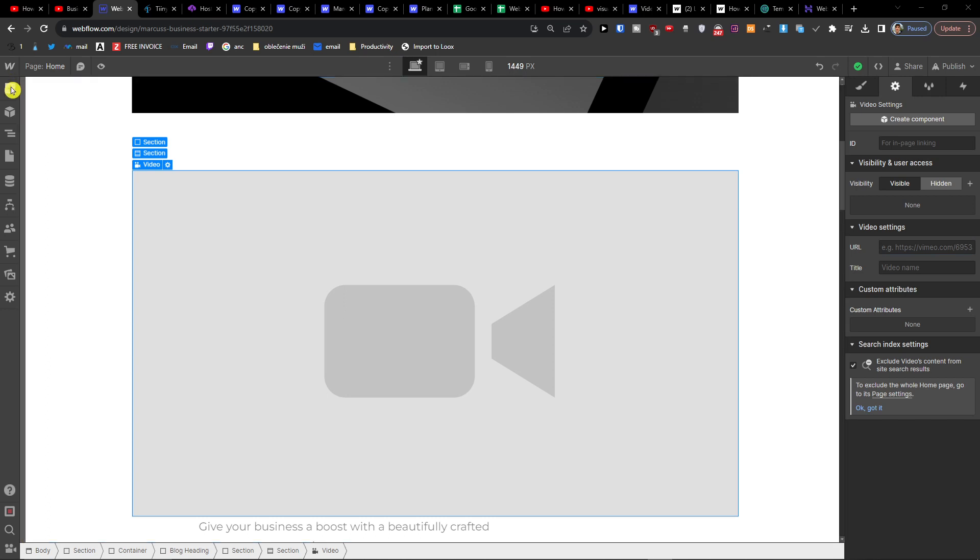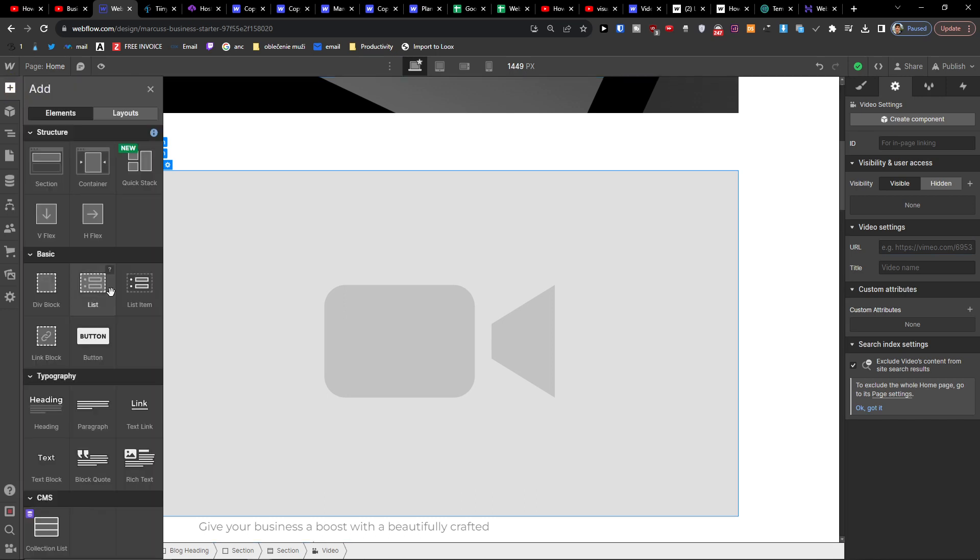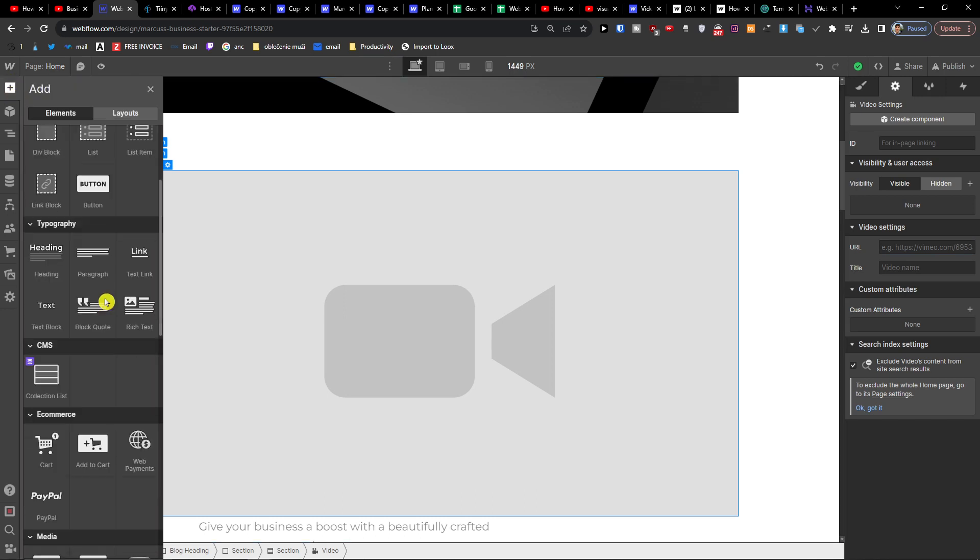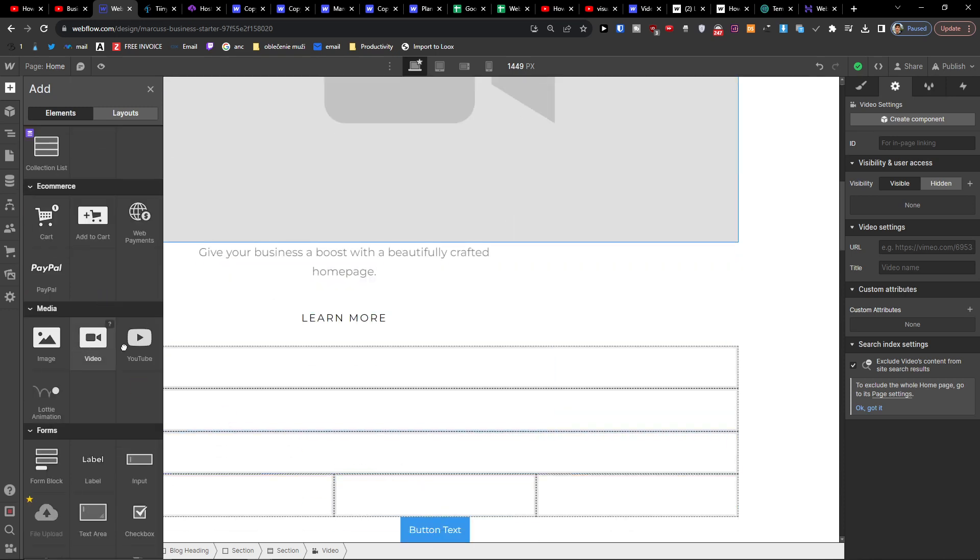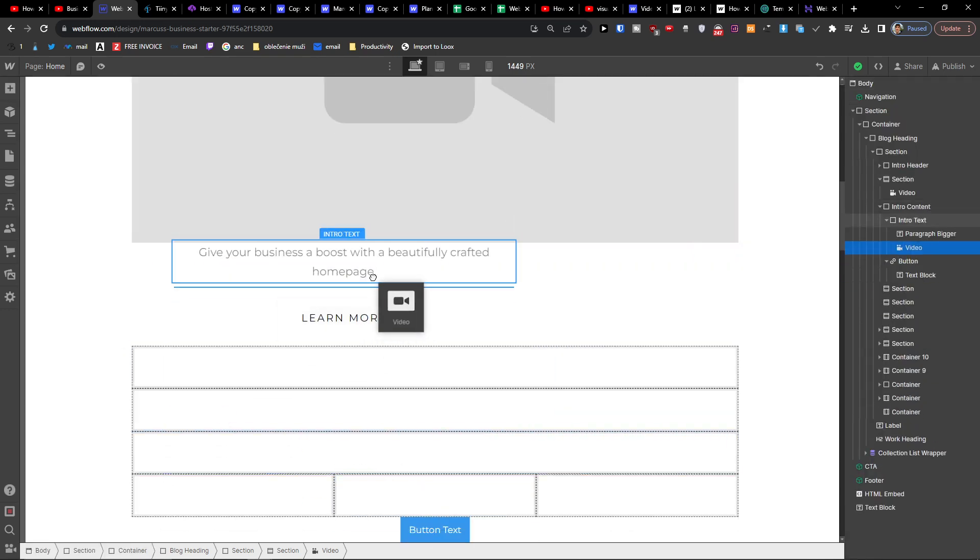Now the only way how we can do it right now is that when you would click add here and you're going to find the video here, so let's add it.